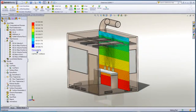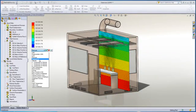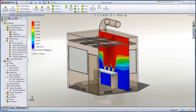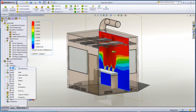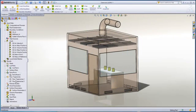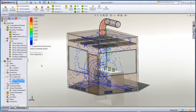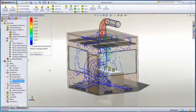Looking again at the mass fraction, we can see that above a certain concentration level, the methane gas is spread over the top portion of the room. Flow trajectories give us an easy way to see where the air is flowing into the room, which can aid in positioning and sizing of the vent.